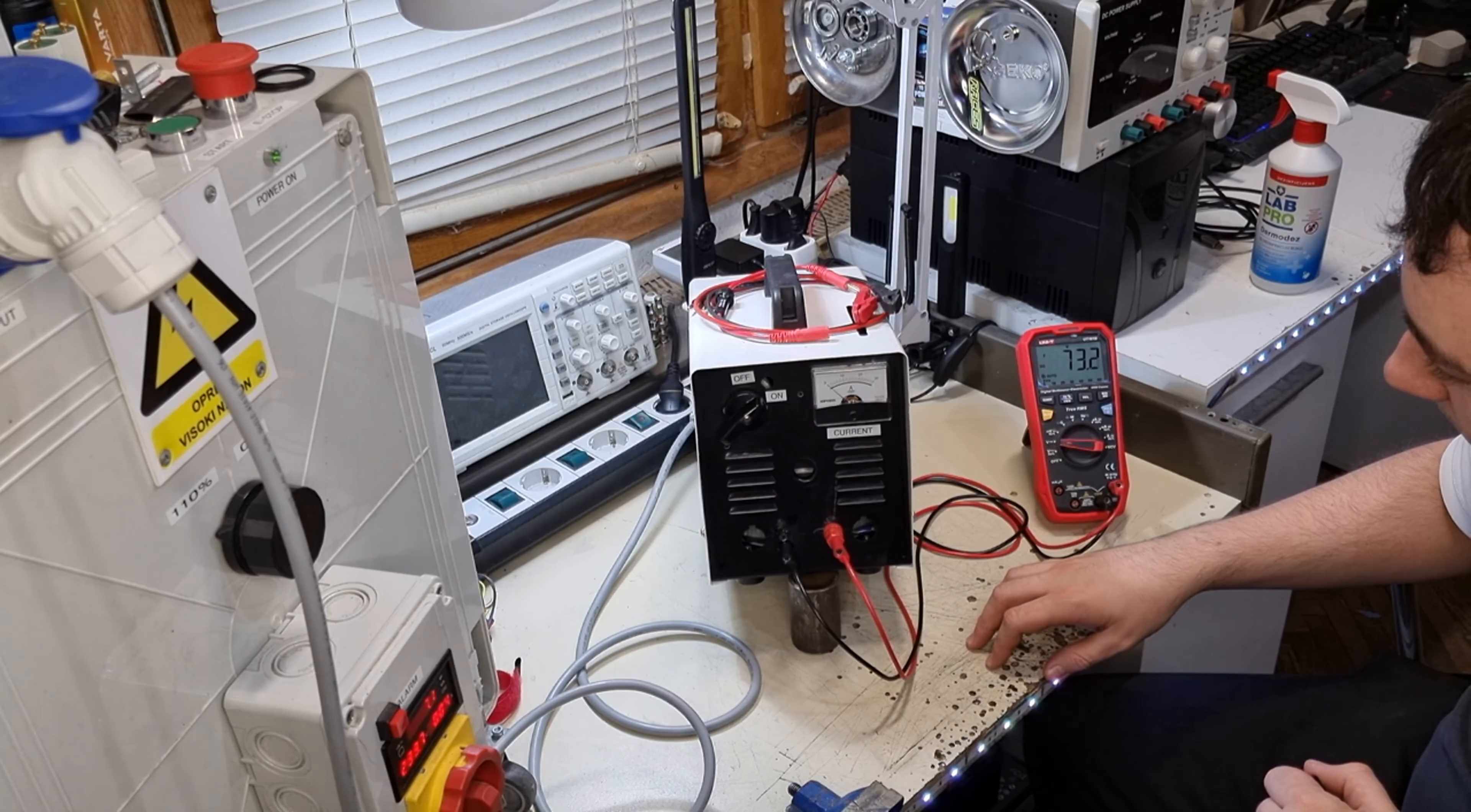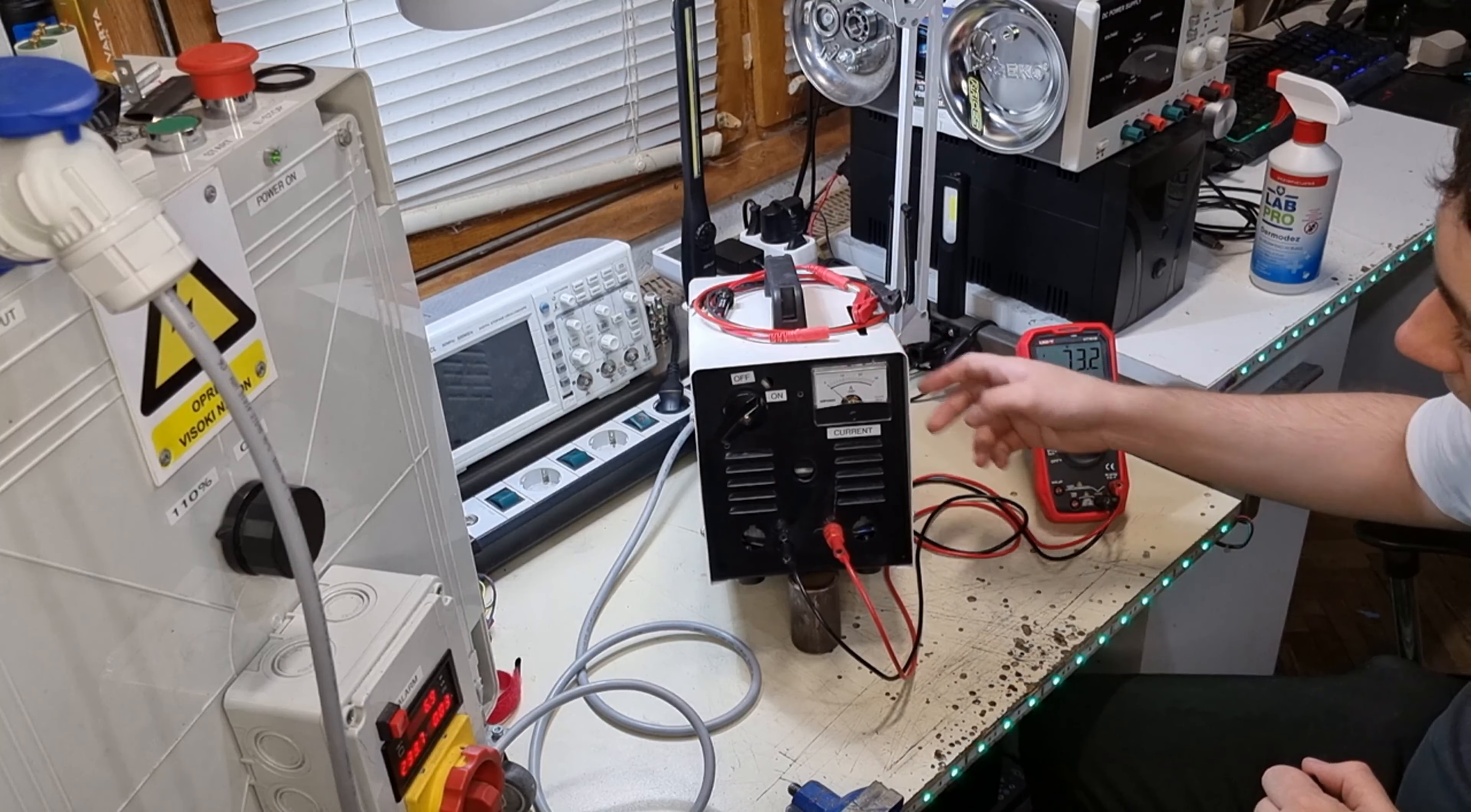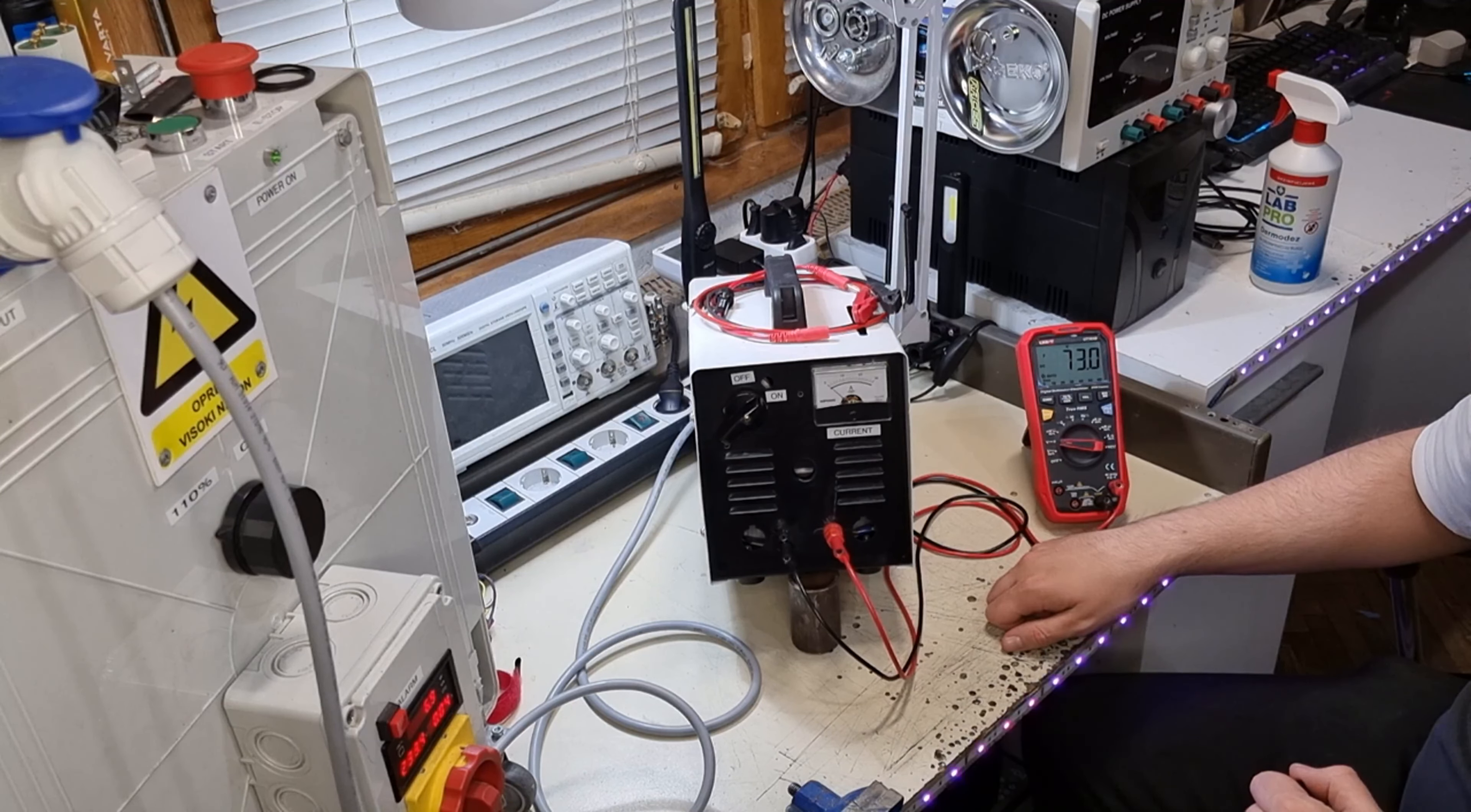Yeah, let's turn it on. As you can see, we have about 73.4 volts.